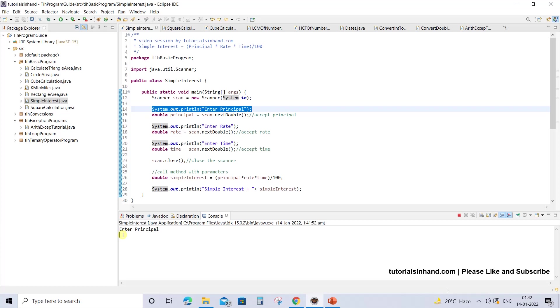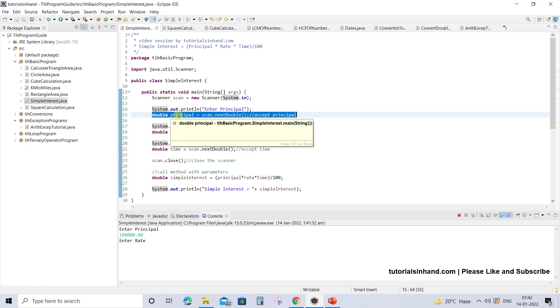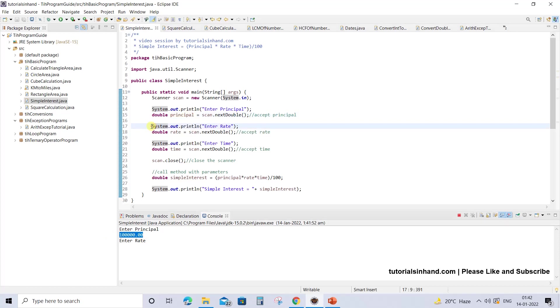For simplicity, we will enter simple values, not complicated doubles like 100000.99999 - we will simply use 100000. Once you enter this value and it is received, the value is stored in the principal variable.